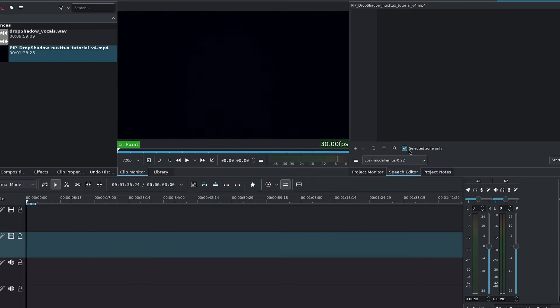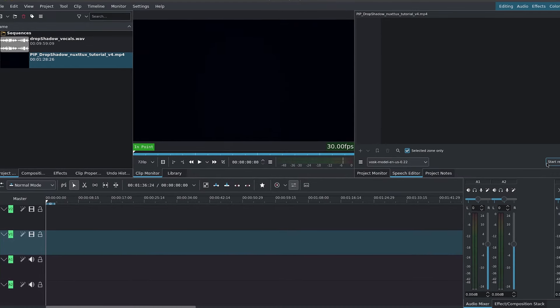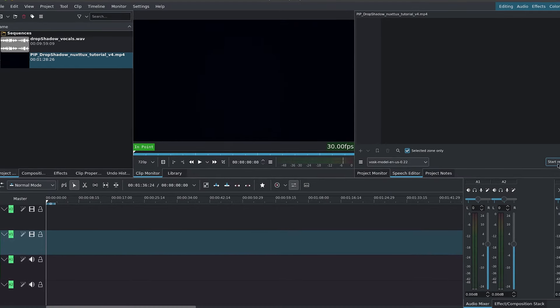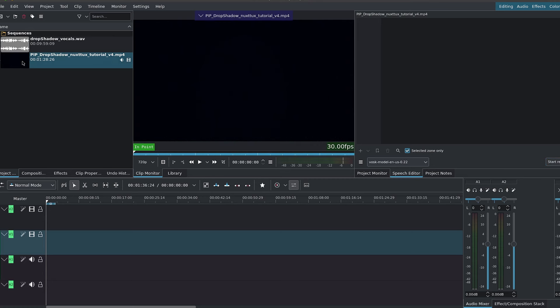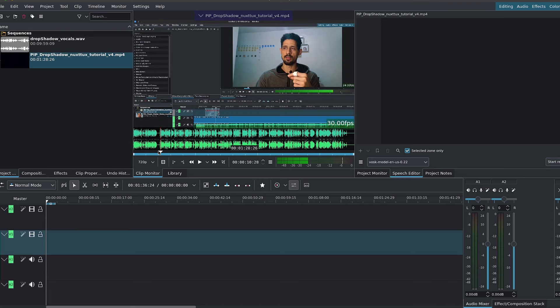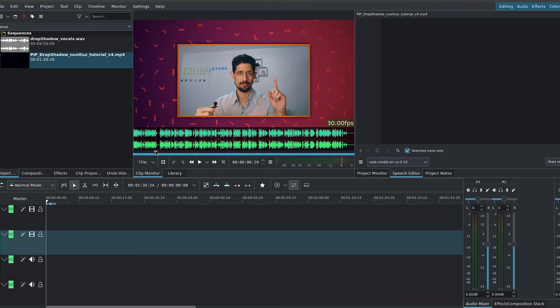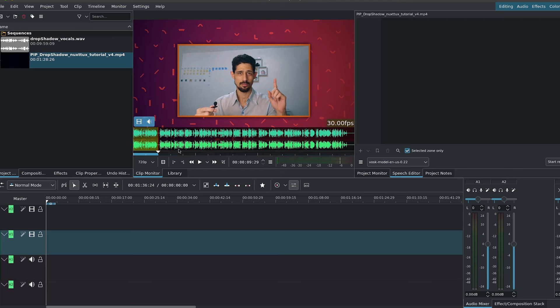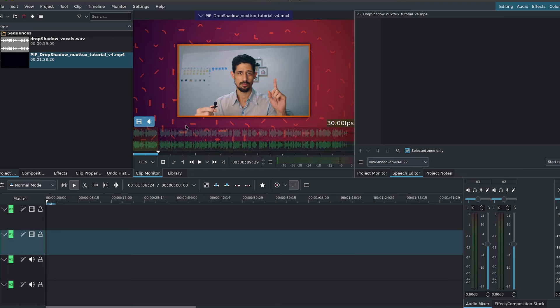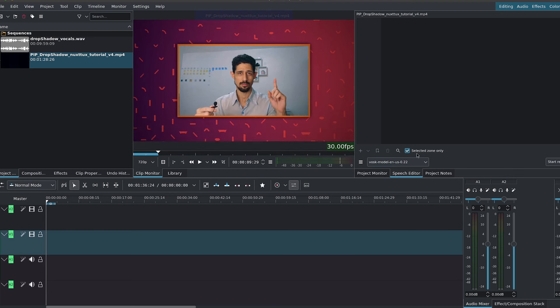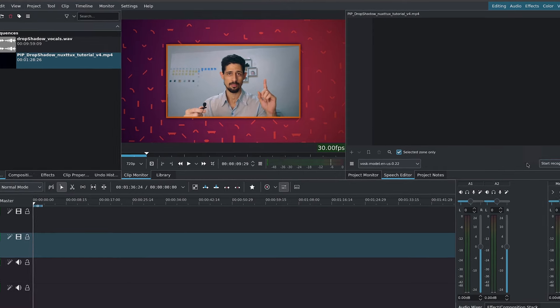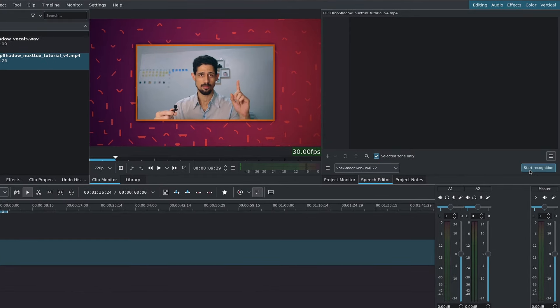I'll leave it to selected zone only, and before we start the recognition, inside here of the clip monitor, I'll find the segments that I want to use. I'll use the keyboard shortcuts I and O to mark the in and out points so that we can use the selected zone only, and I'll click on start recognition.